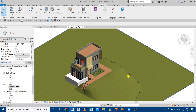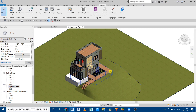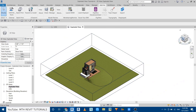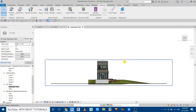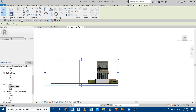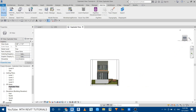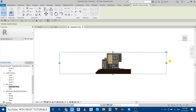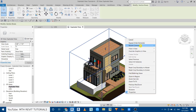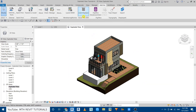We only want to create the diagram of this house so let's crop it. For that we can use the section box — just check 'Section Box' and zoom out a bit. Go to the front view, select the section box and drag the handle. Then go to the right view and repeat the same. Now hide the section box by right-clicking on it and selecting Hide in View, then Elements.